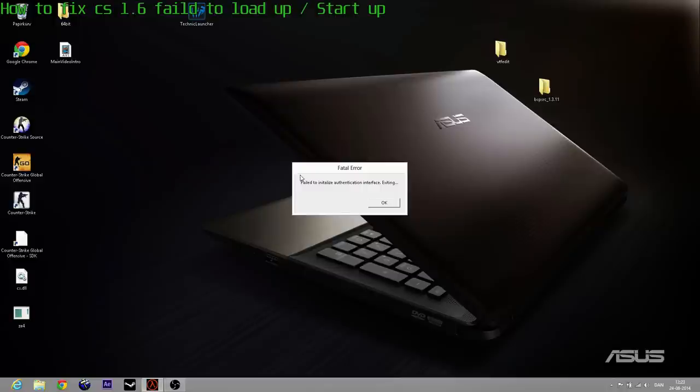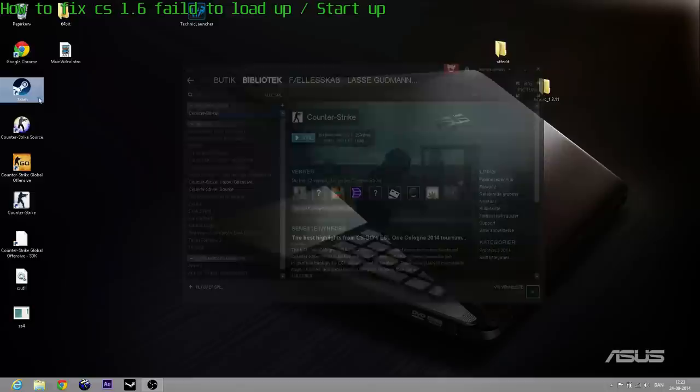Welcome everybody. As you'll see here, this is a fatal error I got when I tried to open up Counter Strike 1.6, and I will now try to fix it for you.